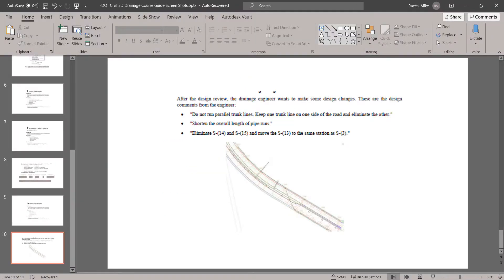Exercise 8.2: Review Drainage Engineer's Comments. After the design review, the drainage engineer wants to make some design changes. The design comments are: 1) Do not run parallel trunk lines — keep each trunk line on one side of the road and eliminate the other. 2) Shorten overall length of pipe runs. 3) Eliminate S14 and S15 and move S13 to the same station as S3.